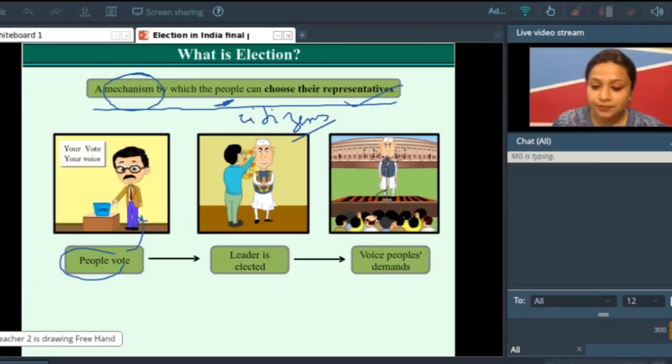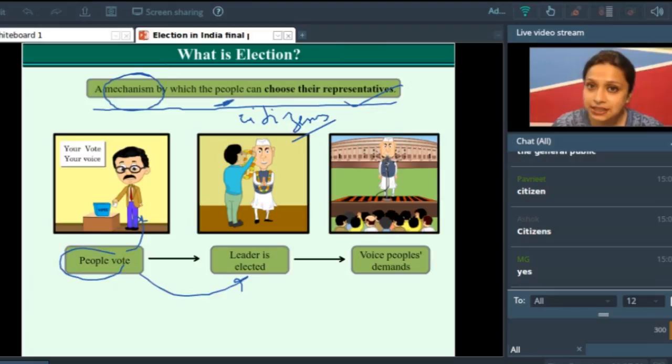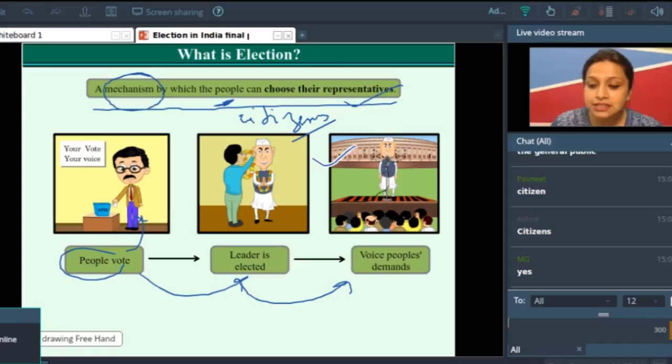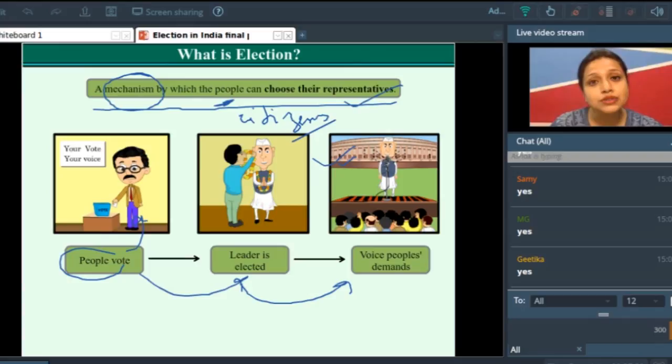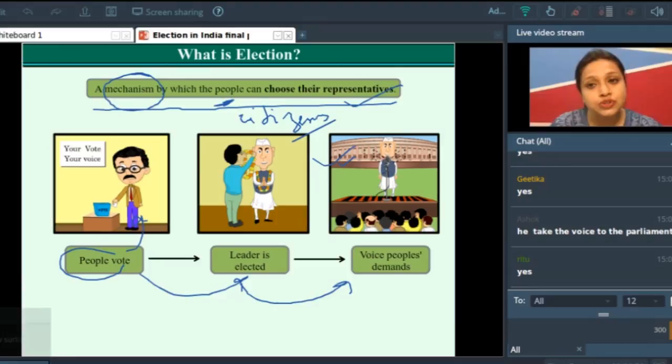Now look at the image given below. You see this person is casting his vote. After he has cast his vote, his leader gets elected — the leader of his choice. And what does this leader do? He voices people's demands. Can you see this parliament building here? The leader goes to this parliament building and discusses your demands, presenting them to the parliament. He takes the voice to the parliament.